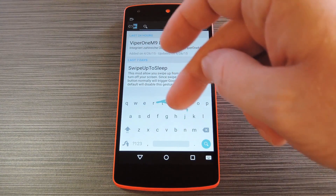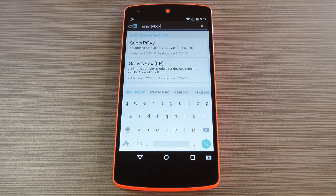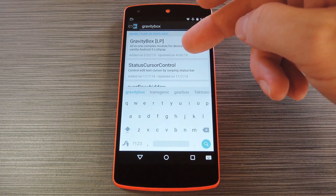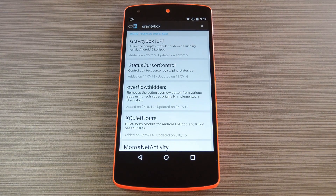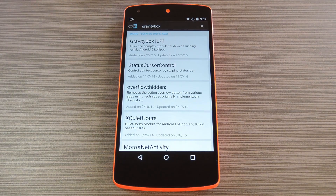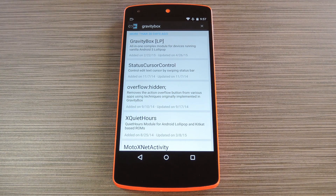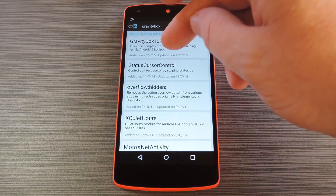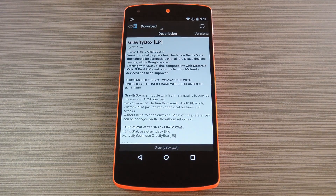This time, search for Gravity Box, which is what we'll be using to trigger the freely movable screens feature. Now there are a couple of notes about Gravity Box: first, the module works best on AOSP-based firmware, so TouchWiz and Sense users will probably have some issues. Secondly, there are three different versions — one for Jelly Bean, one for Kit Kat, and one for Lollipop. LP means Lollipop, KK means Kit Kat, and JB means Jelly Bean. Select the entry that corresponds with your phone's operating system version.